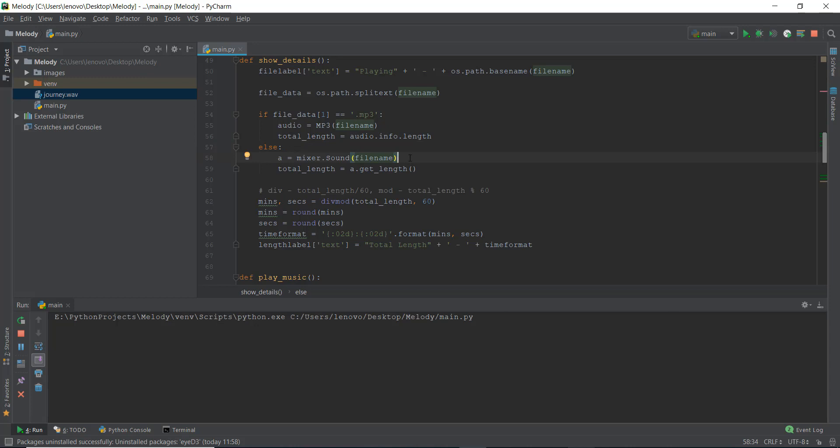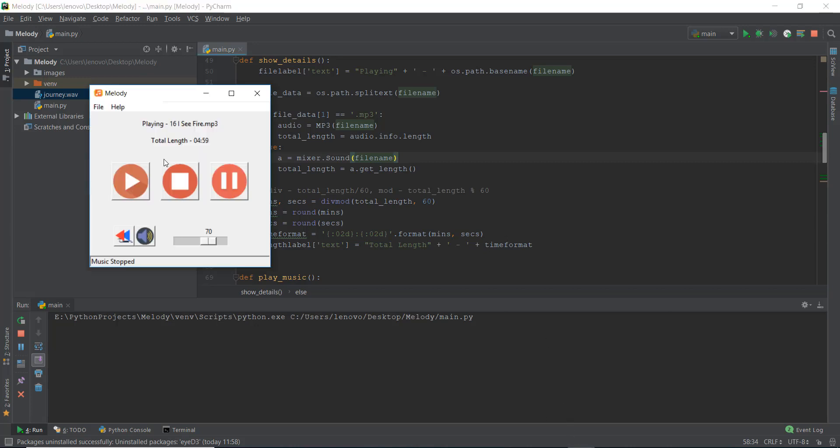So guys, this is pretty much it for day 19. I'll see you on day 20, where we will be learning about threading and how to find the current duration. So for example, if the file is playing, how to find the current duration of the time instead of the total length, the current time or the current position of the music being played in the background. So I'll see you tomorrow on day 20.